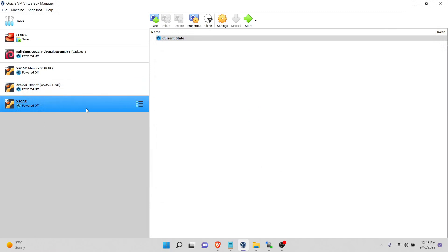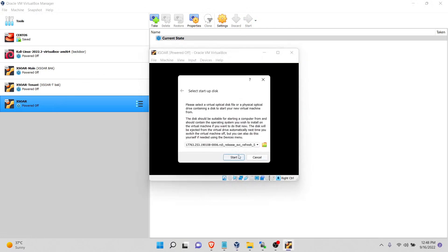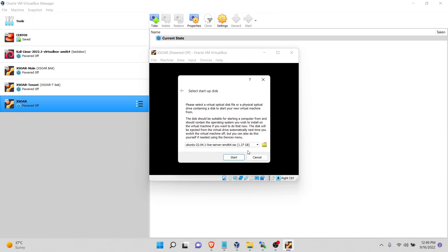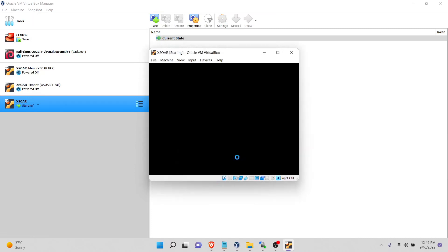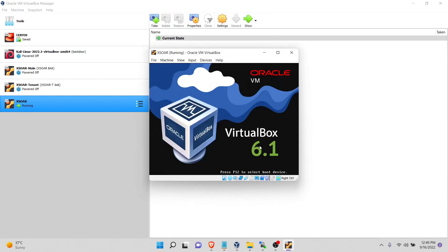Now we have our disk created here. I will just boot to Ubuntu 22. I will leave a link in the description for download of the ISO as well. Start it.